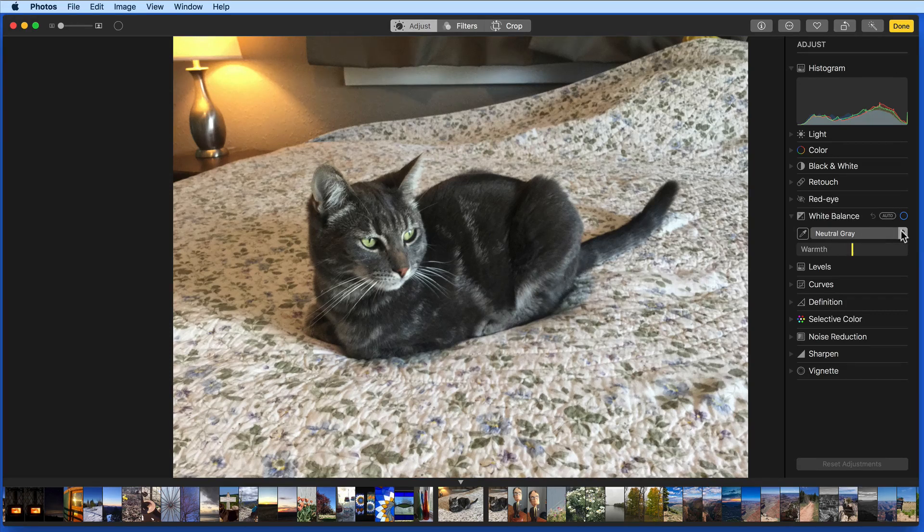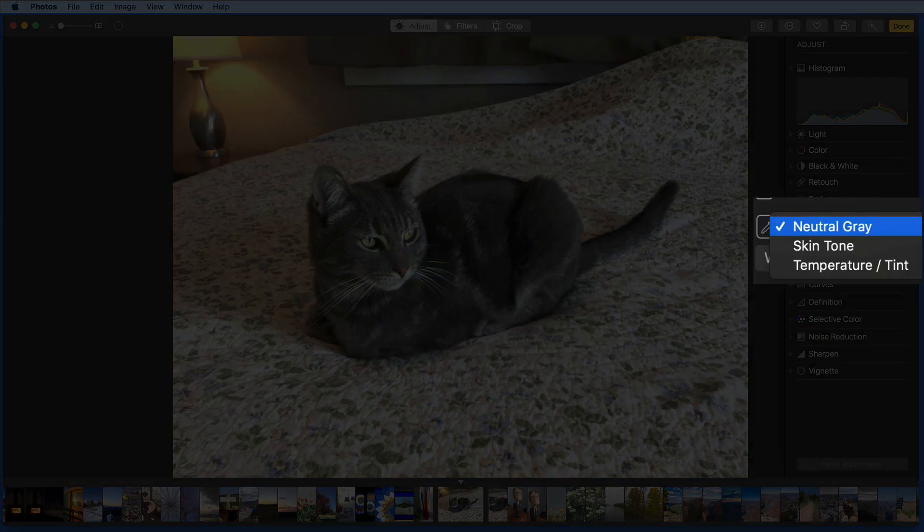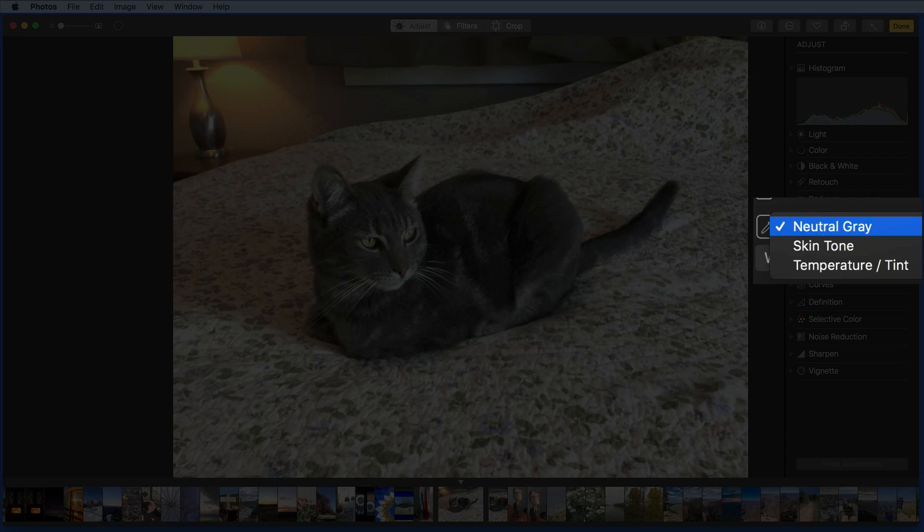There are three different types of white balance adjustments available: neutral gray, skin tone, and temperature and tint.